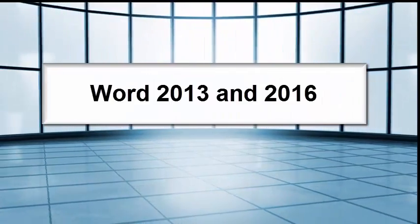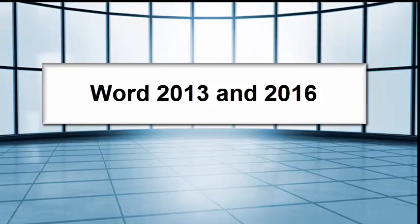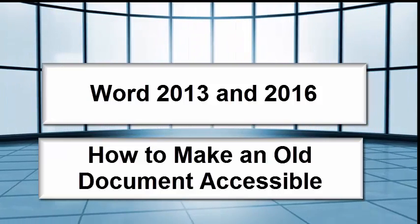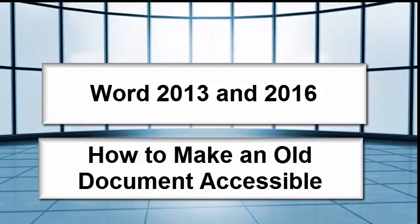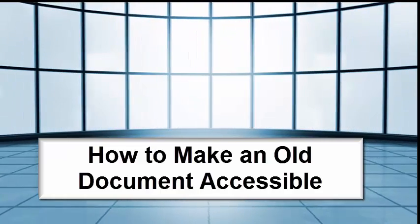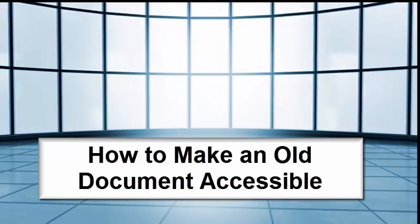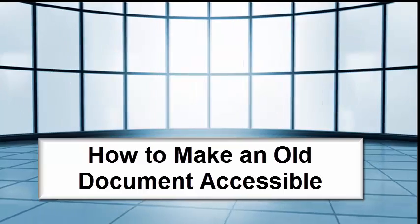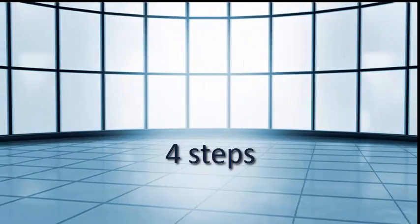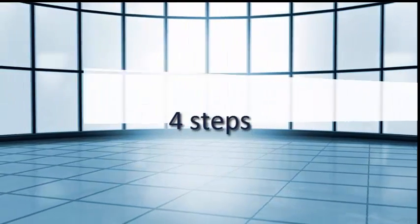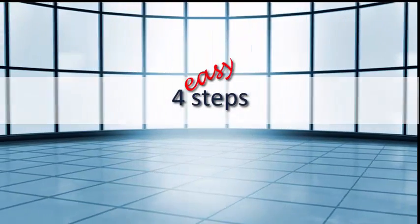Word 2013 and 2016. How to make an old document accessible. Four easy steps.